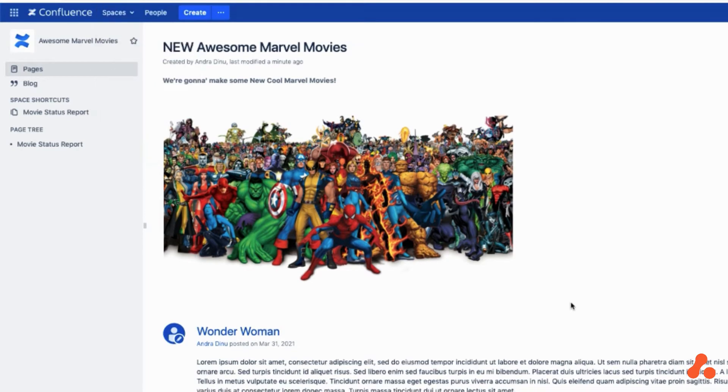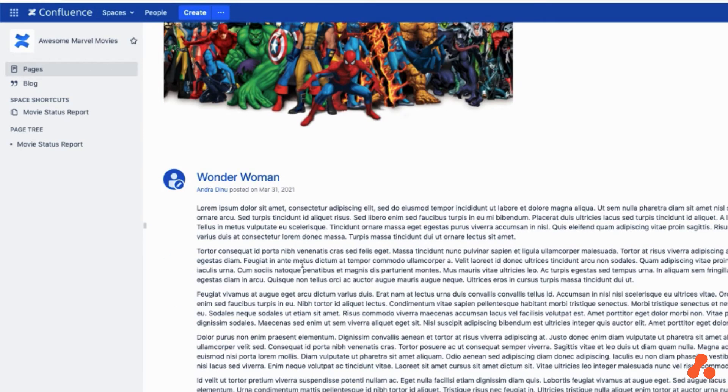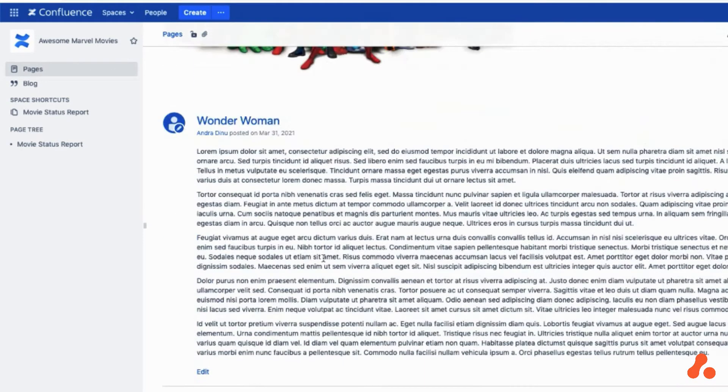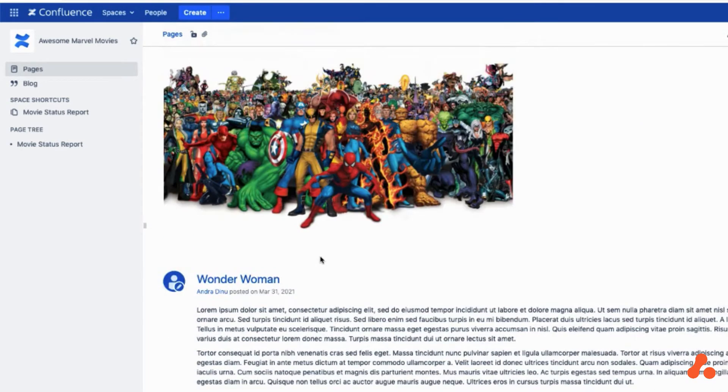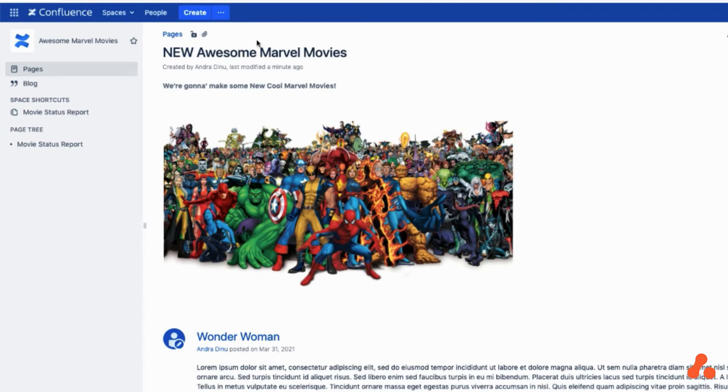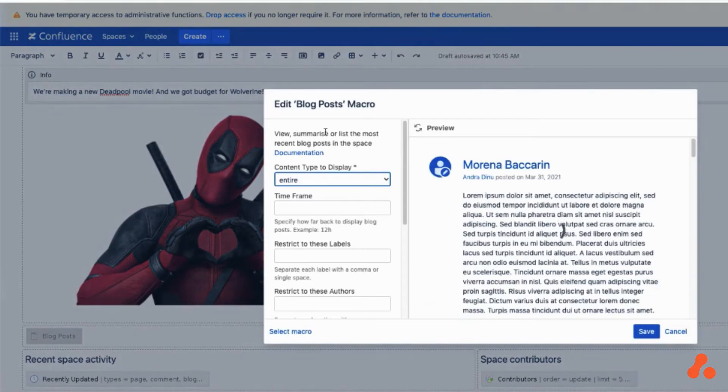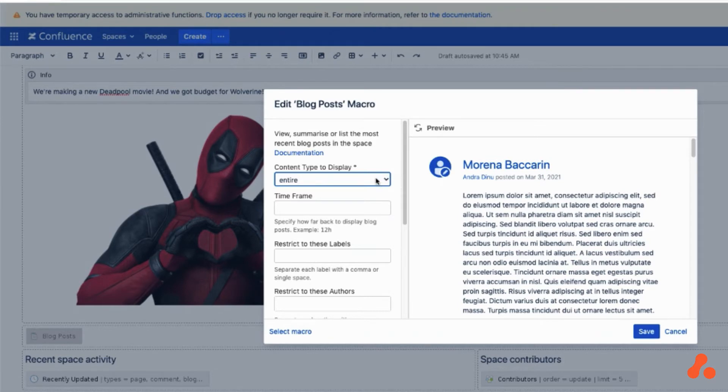Each team decided to display blog posts on the home page of their space, but because we are using the blog post macro, we are all using it in a slightly different way.